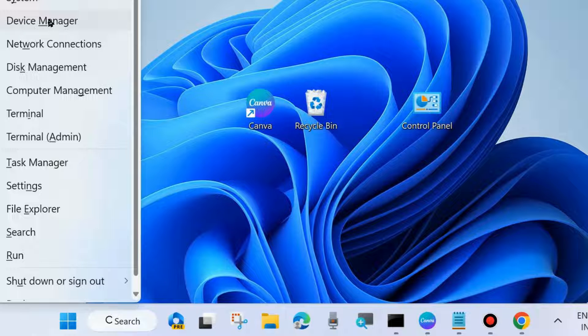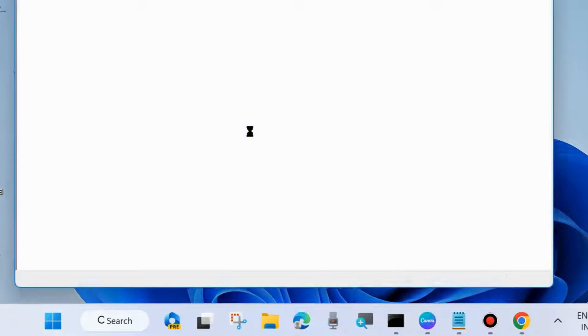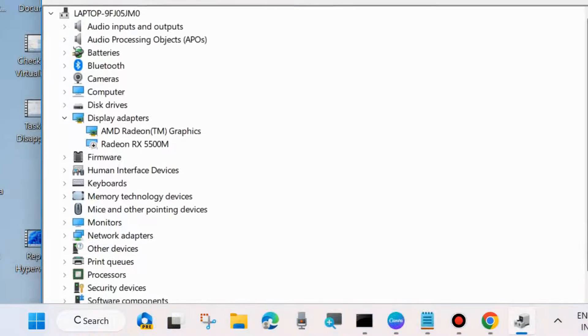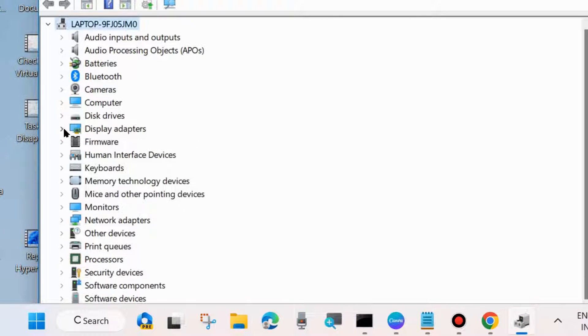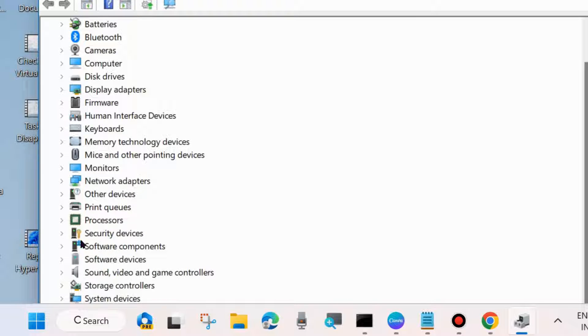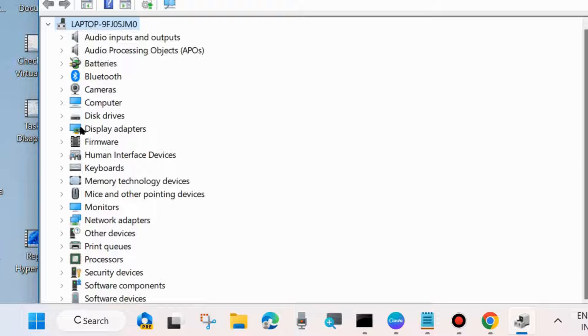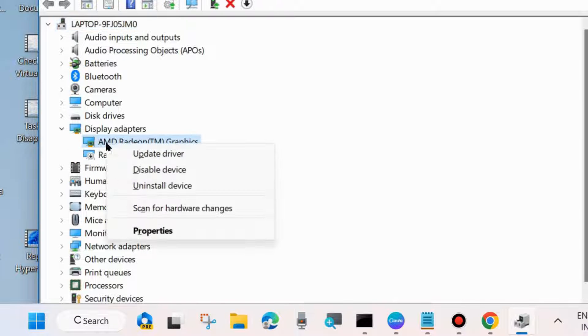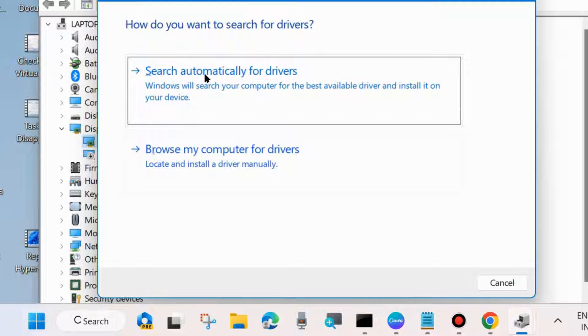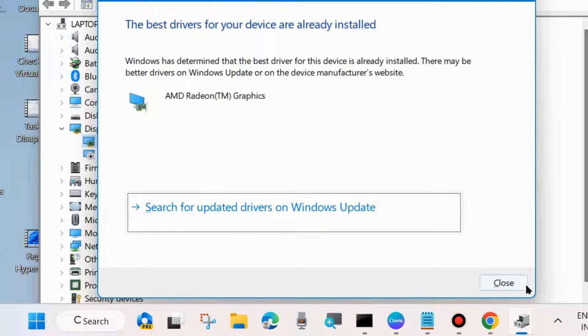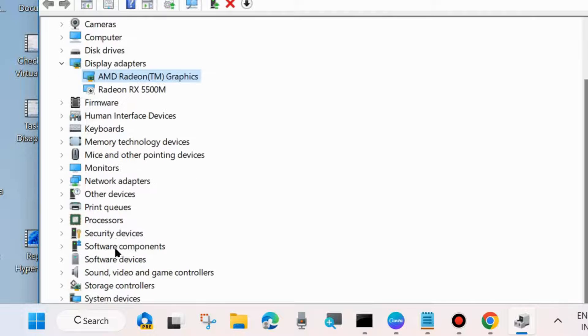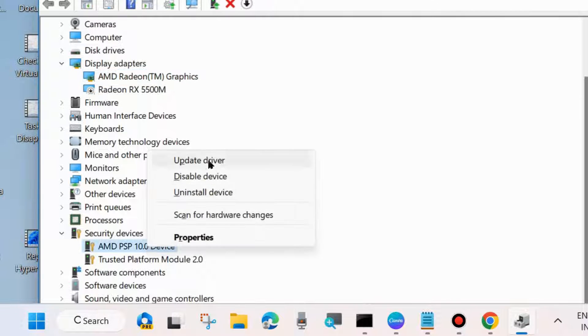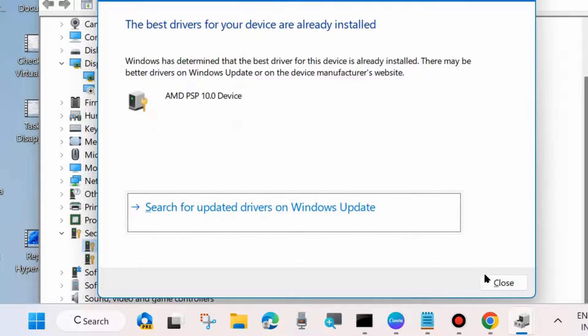Right-click on your Start button and choose Device Manager. Here, check whether any device driver has a yellow exclamation mark. Simply right-click on it and choose Update Driver. Look for all such problematic device drivers, right-click on them, and choose Update Driver.